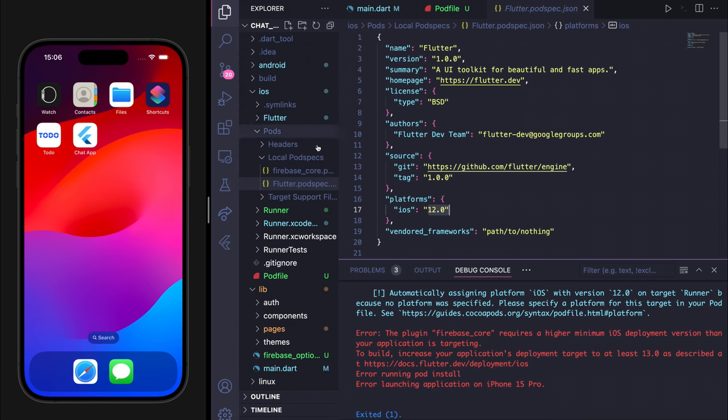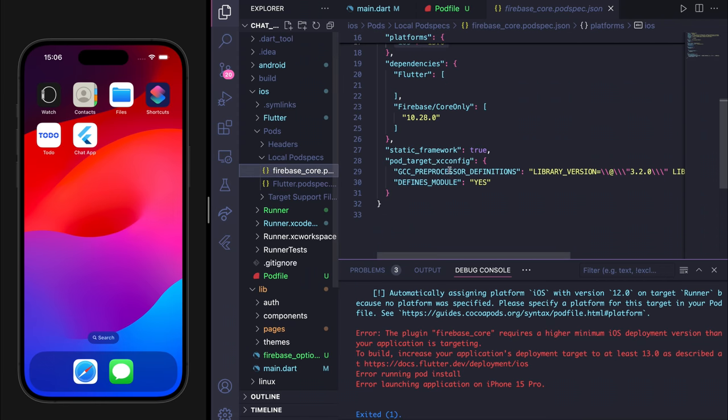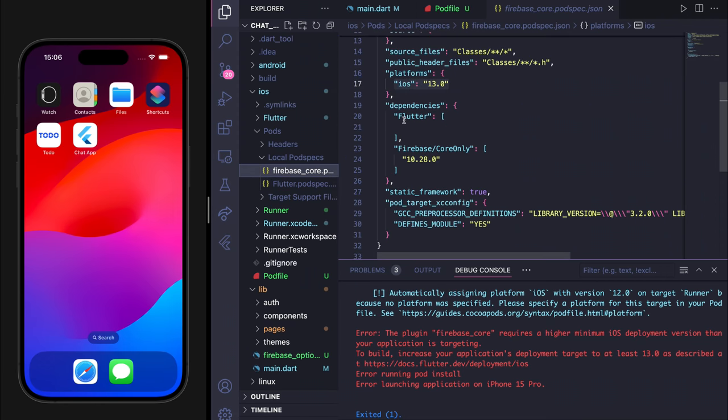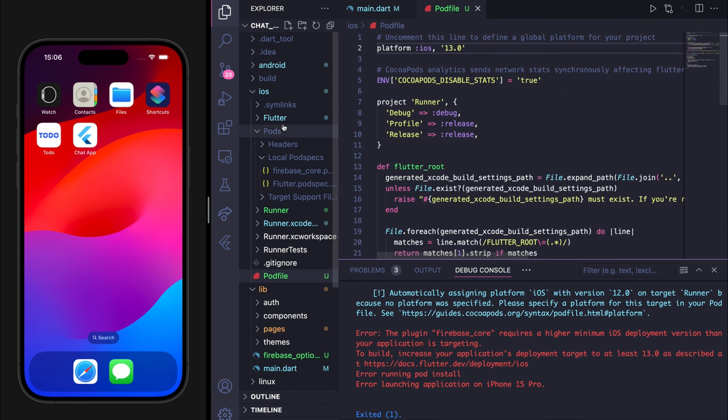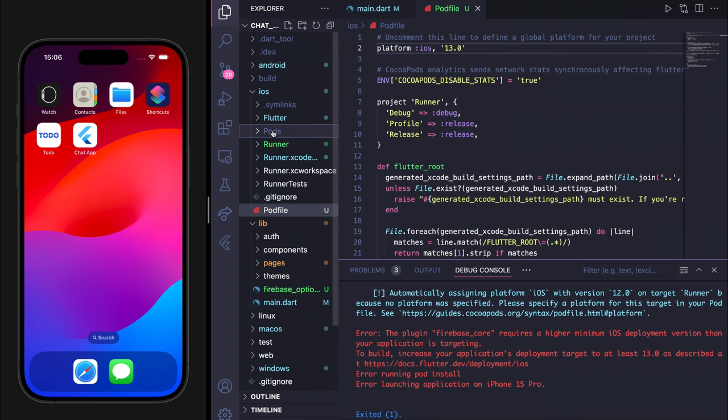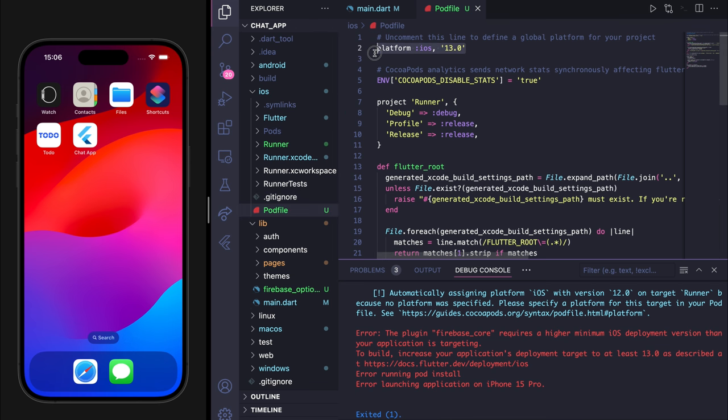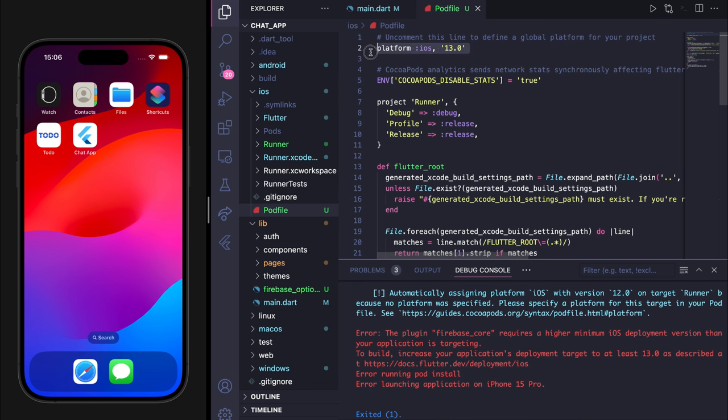We need to check the highest version, which is 13. Go back to the iOS directory again and you will see the pod file. Here you have to uncomment this platform iOS line. I have changed it to 13. It was commented before, so I uncommented it and changed it from 12 to 13.